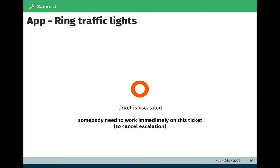We have the red color, which means the ticket is escalated. This is some kind of warning. Somebody needs to work immediately on this ticket to cancel this escalation.